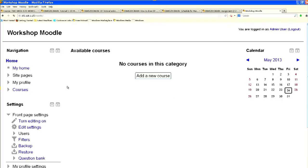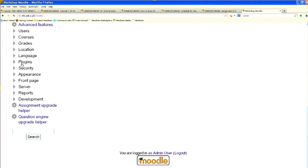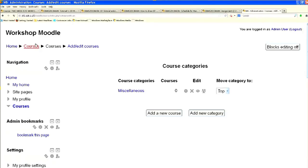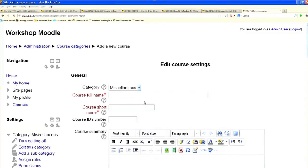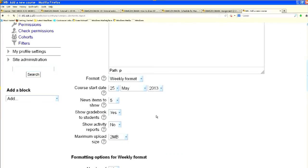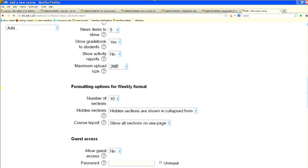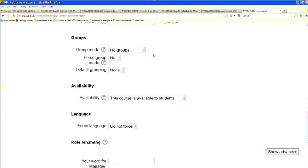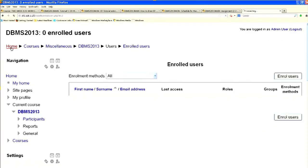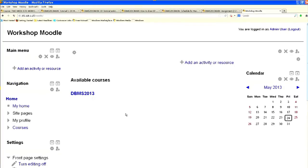Next is how to add a course. For adding a course go to Site Administration, then Courses, then Add/Edit Courses, and click Add a New Course. Provide the course name — for example, DBMS2013 — then set the course format (day-wise, week-wise, or topic-wise), maximum file upload size, and group settings. The course is now created.